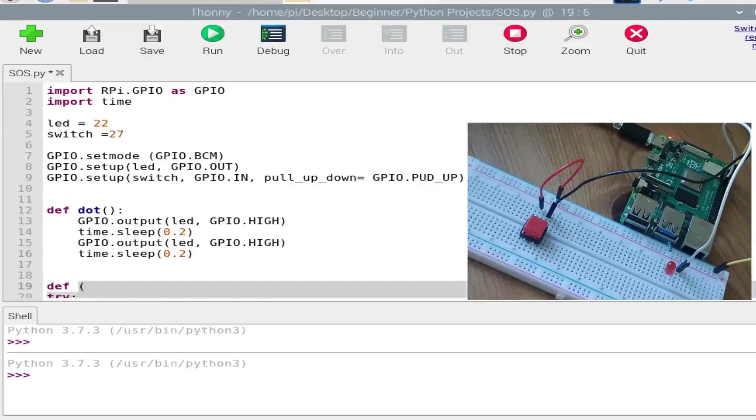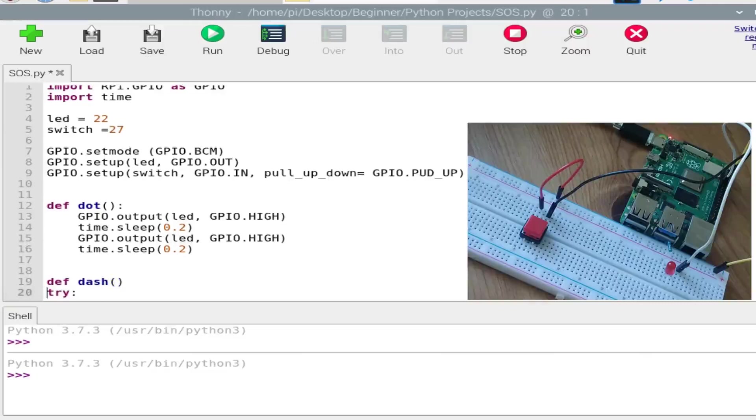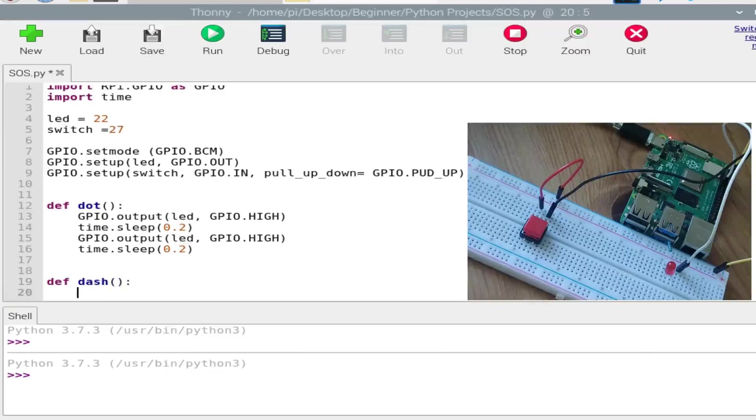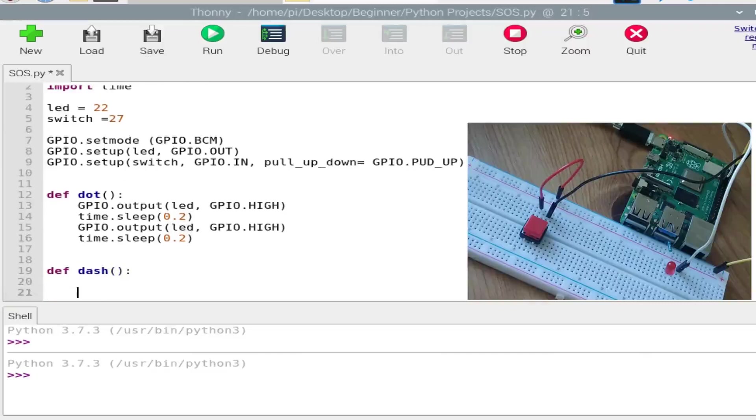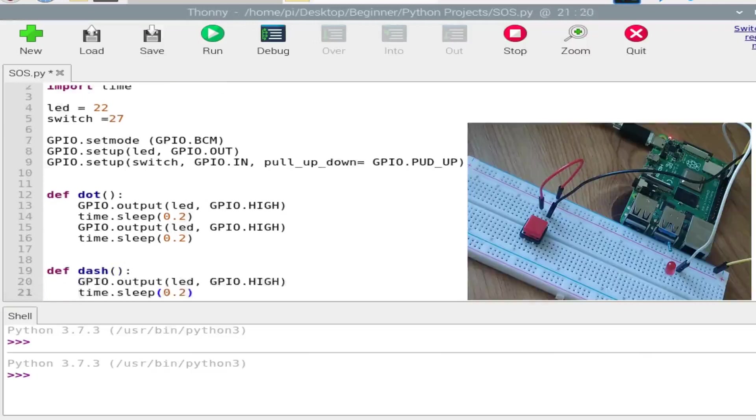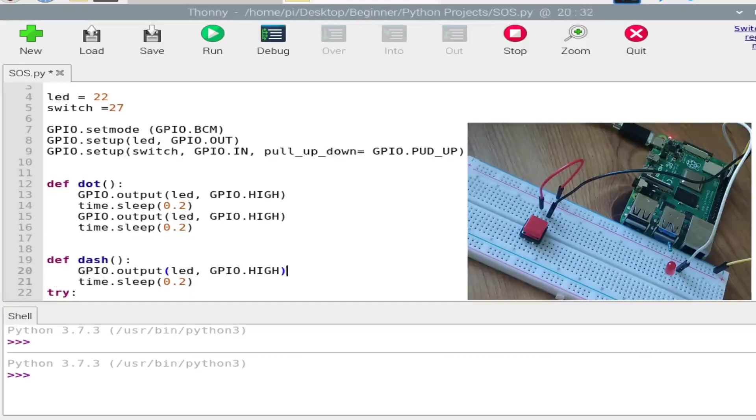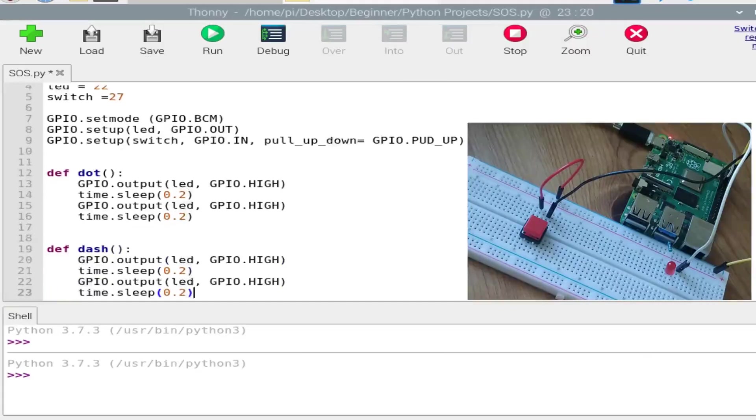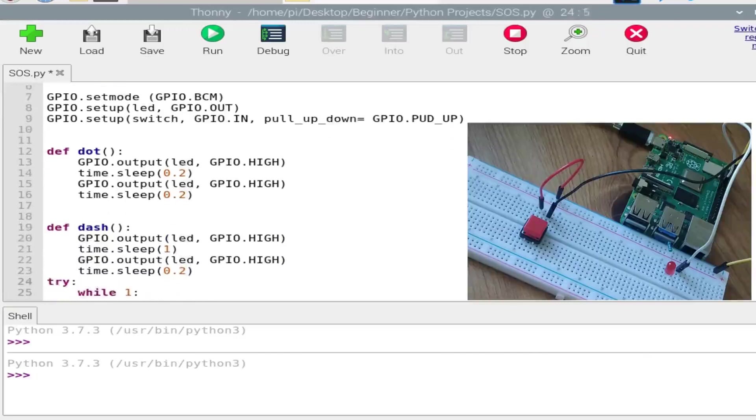And now for the dash, the same thing but for longer duration. So for that we just need to create a change in the bracket for the delay, which is instead of 0.2, we will create a delay of 1 second.